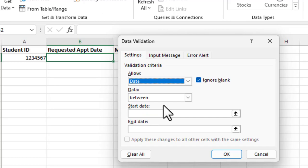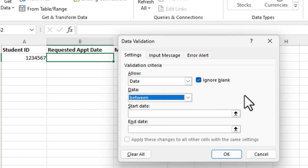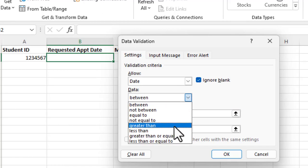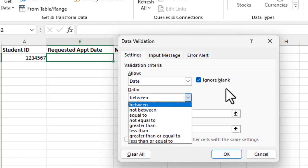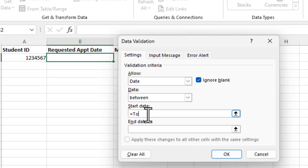Okay. And then what we're going to do is say, we can do between, we can leave it as between, but you see, you have all these options. You can do greater than or less than and so forth. We're going to leave it at between. And then if we want to allow them to enter today for a requested date, there is a built-in formula called today and that's equals today in open parentheses. And the end date, we might say this would be, let's say 12/20/2024.